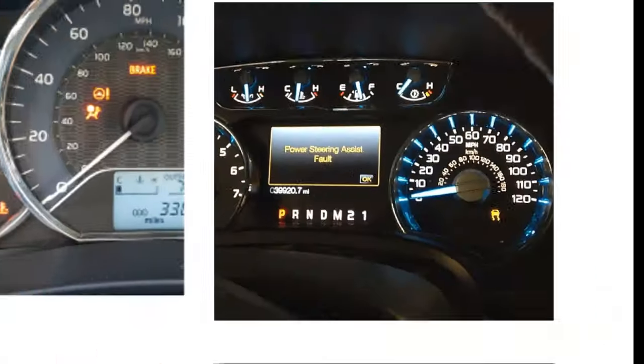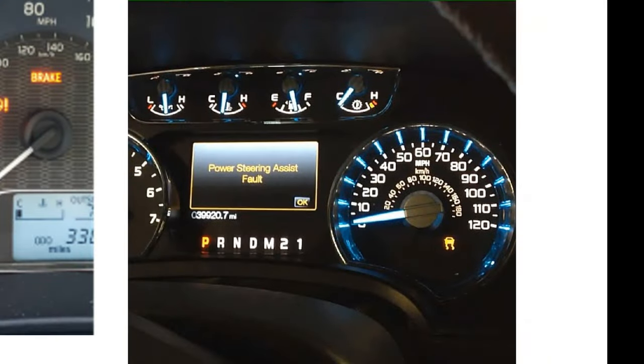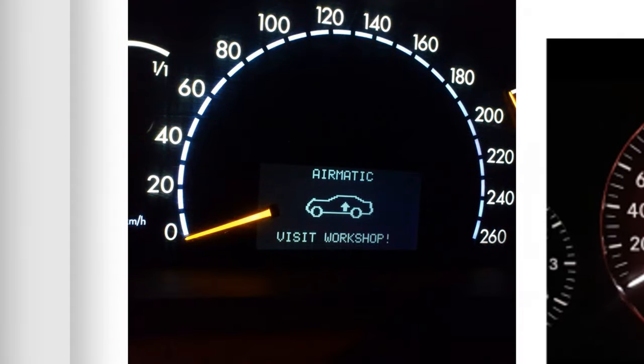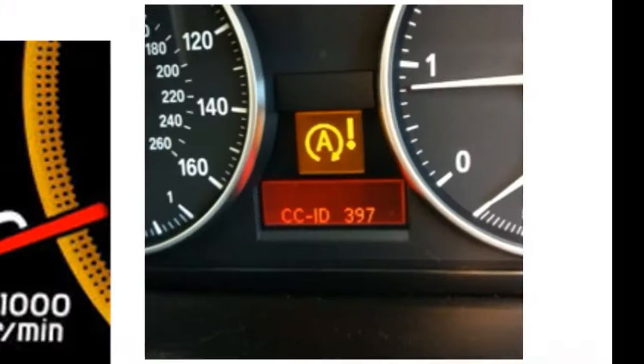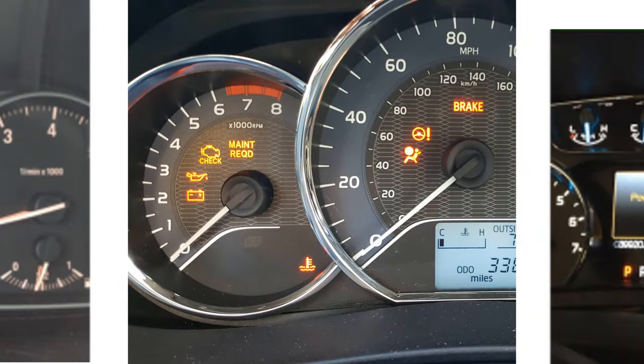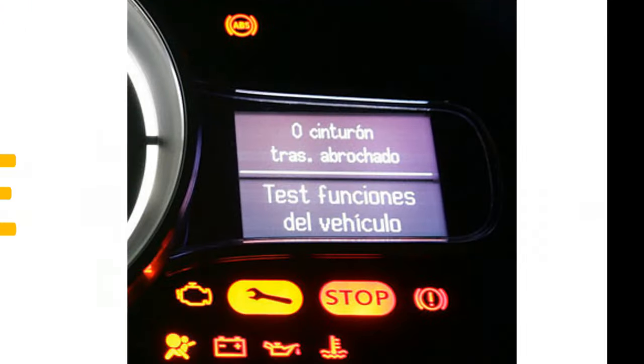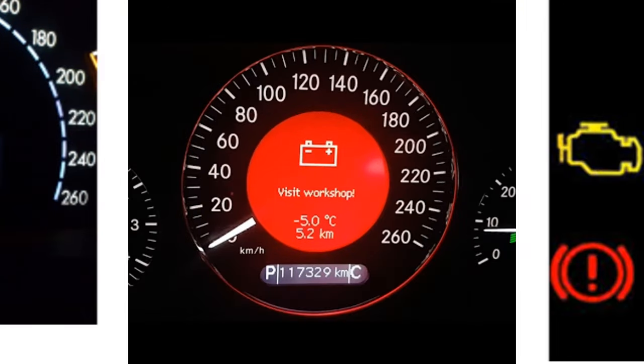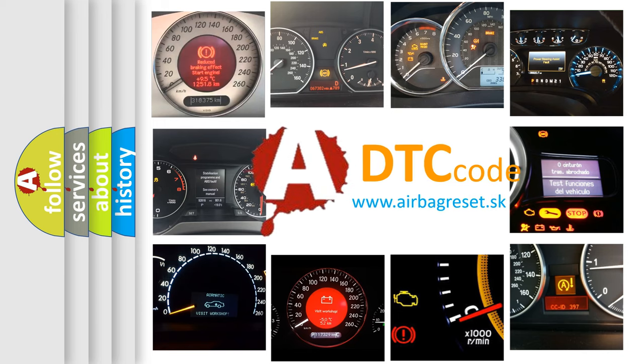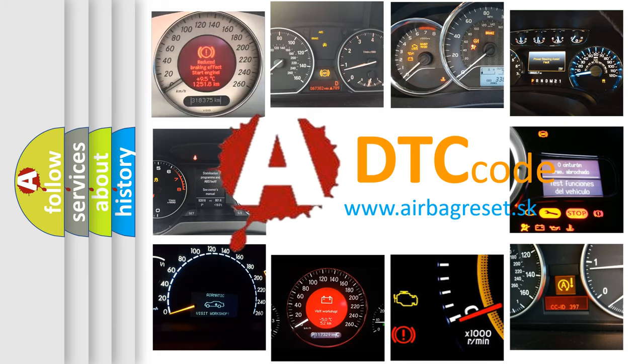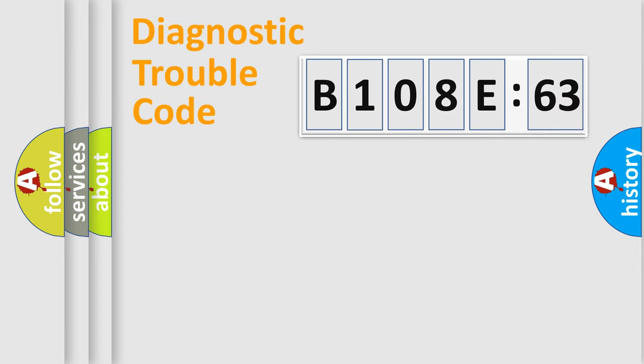Welcome to this video. Are you interested in why your vehicle diagnosis displays B108E63? How is the error code interpreted by the vehicle? What does B108E63 mean, or how to correct this fault? Today we will find answers to these questions together. Let's do this.